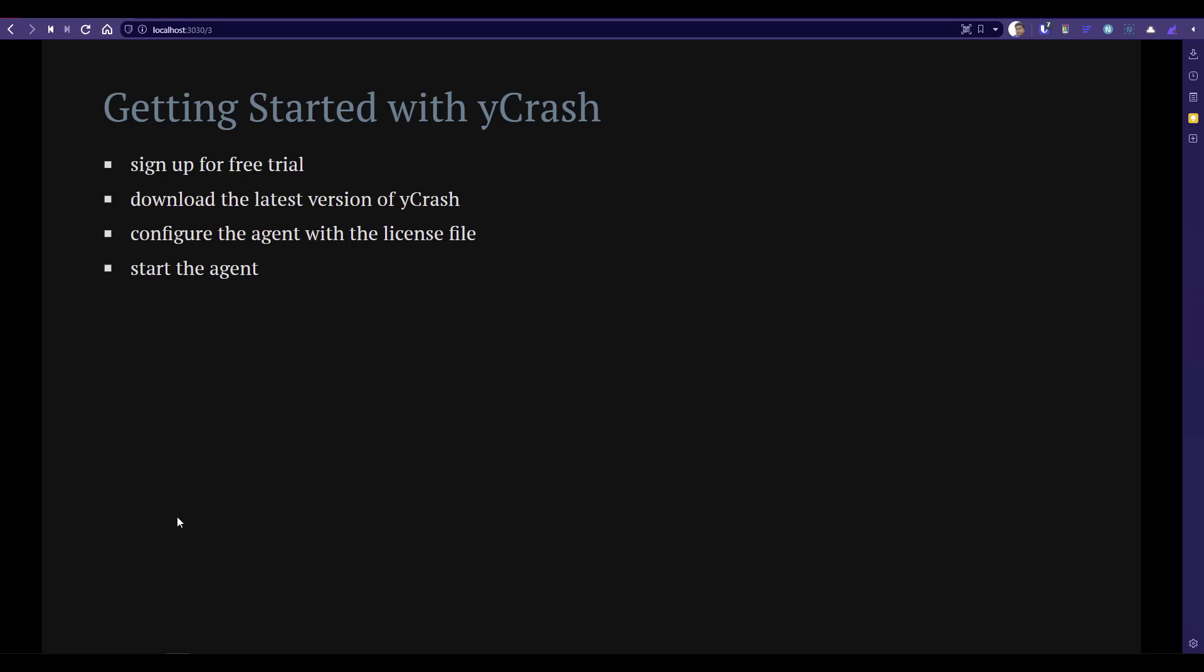To get started with Ycrash, we have already discussed in the previous videos. First you have to sign up at Ycrash.io. You will get a 14-day trial license key and then you can download the latest version of Ycrash. In the zip file, you will find a bat file or shell file and then you can configure your agent with your license key and then you can get started with your agent. So wherever you want to analyze and capture the dumps and other artifacts, you can just deploy it.